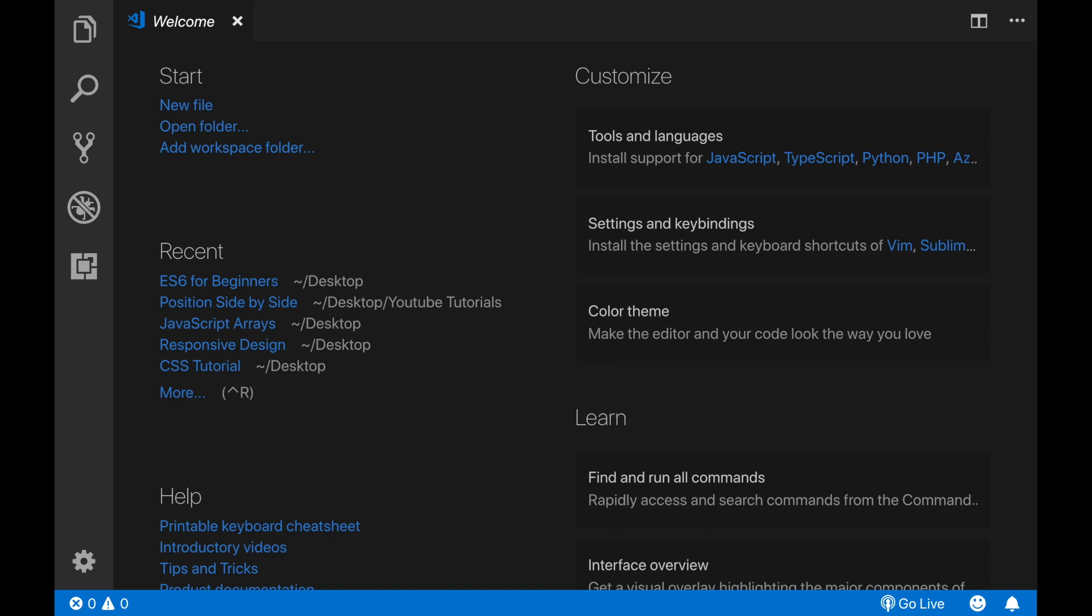Hey what's up everybody, today's video topic is about a useful extension of VS Code which is the live server extension.